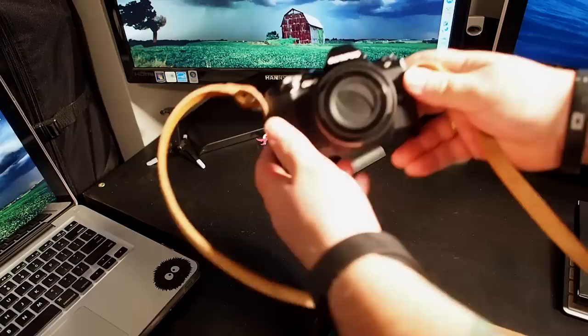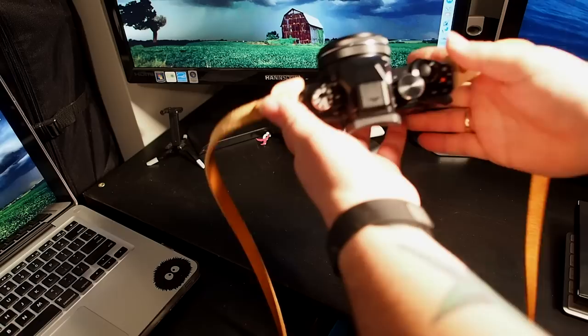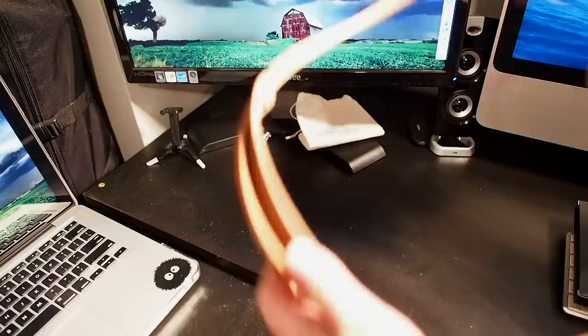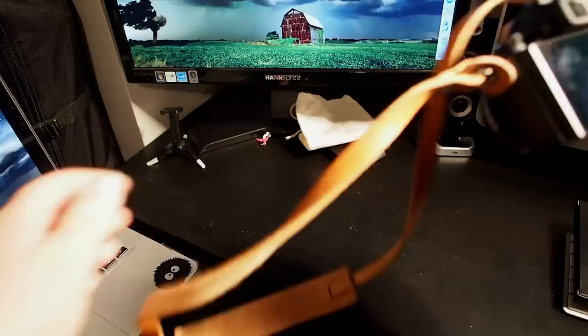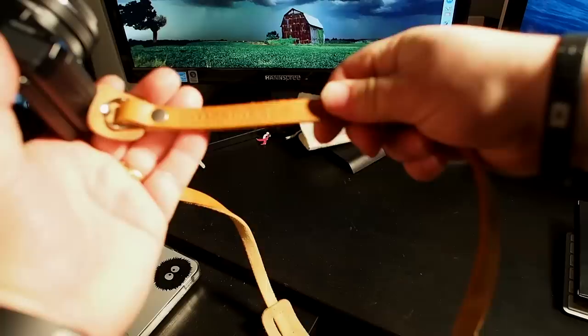And let's bust out the OMD EM10. There you have it, the EM10. No, the strap does not come with the camera, sorry folks. This is actually a kick-ass handmade leather strap from a gentleman in New York, the name of the company is Tap and Die. I'm giving them a little plug here just because the product is so incredibly awesome. Tapanddie.com, just swing over and check them out.